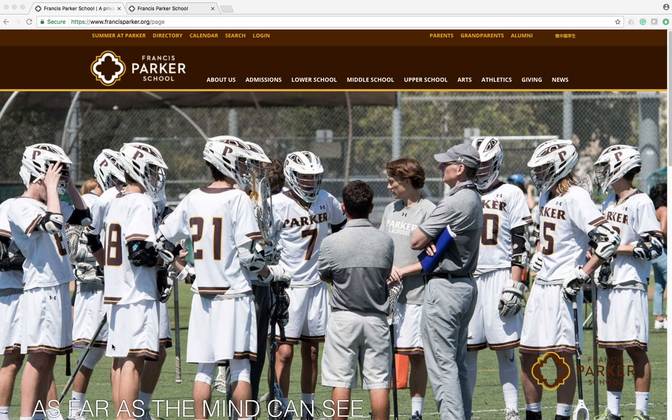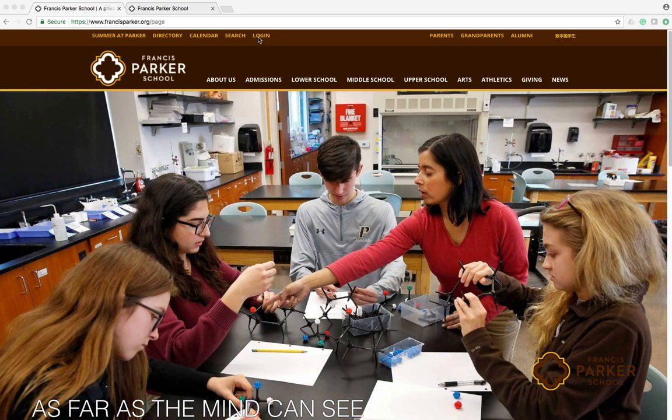To access the portal, visit the Parker website at FrancisParker.org and click the login button at the top of the page.